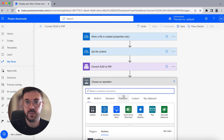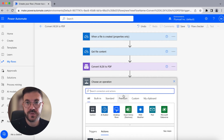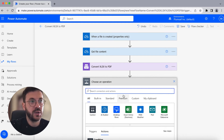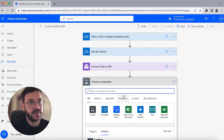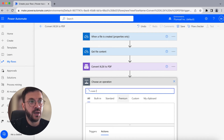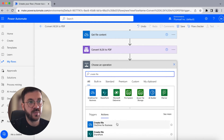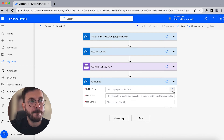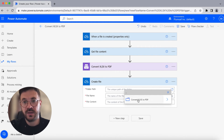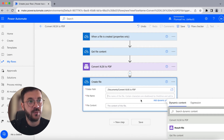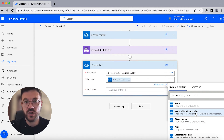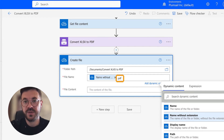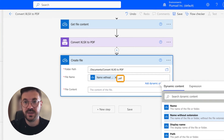Now after we have connected Plumsail Documents to Power Automate via API key, we have to store the newly converted file somewhere. Since we are using OneDrive for Business, we will choose that connector and select the 'Create file' action, which will store the PDF document to the specified folder path. We can select to keep the same file name by selecting 'Name without extension', and it's very important to add the .PDF extension at the end so the file is saved as a PDF.